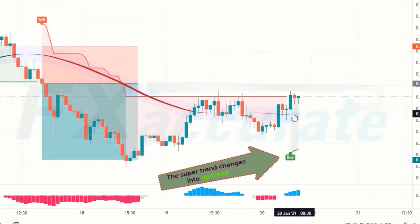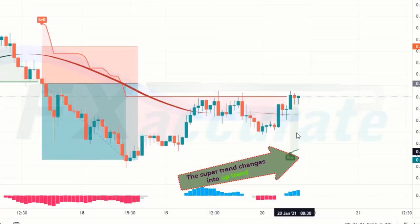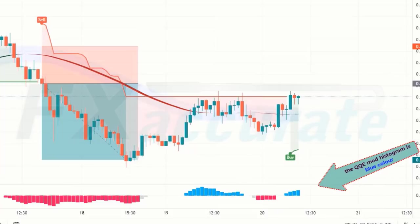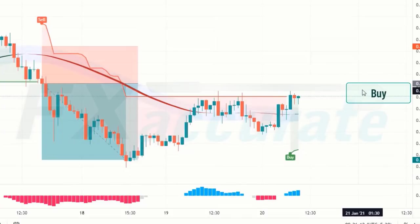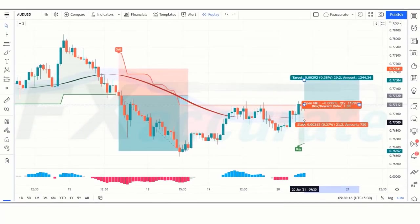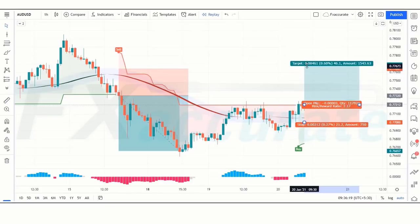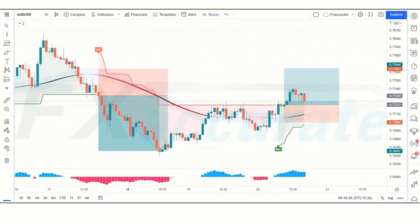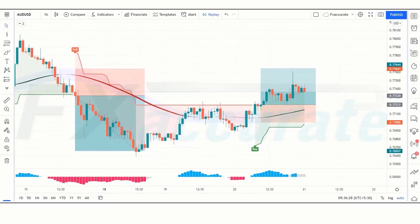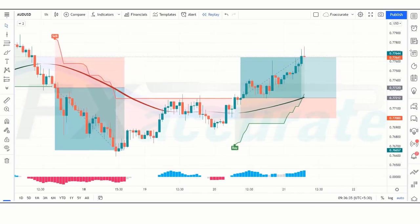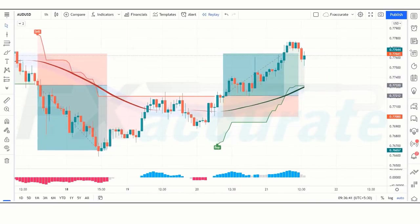Next signal: Super Trend changes to uptrend, the Zoon line is green, and the QQE Mod Histogram is blue — all conditions are fulfilled, so we place a buy order. Stop loss is placed at the Zoon line below, and risk-to-reward is 1:2. The trade runs in profit and we win the trade.